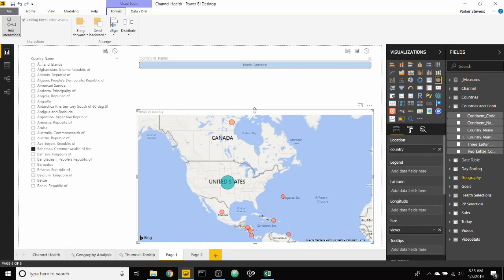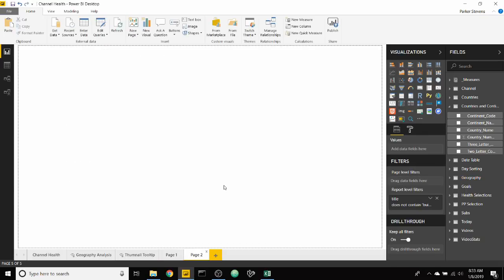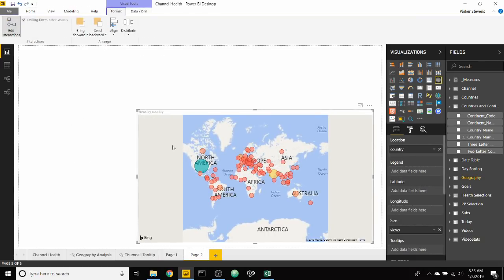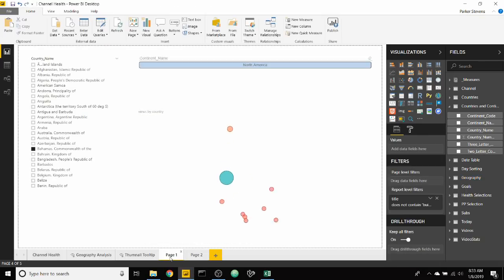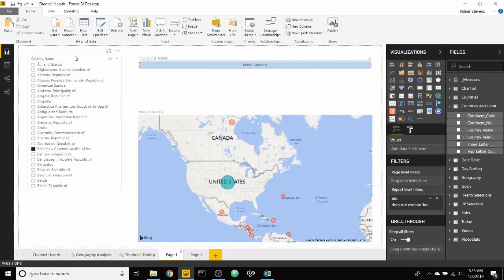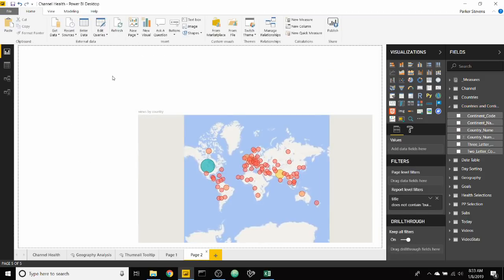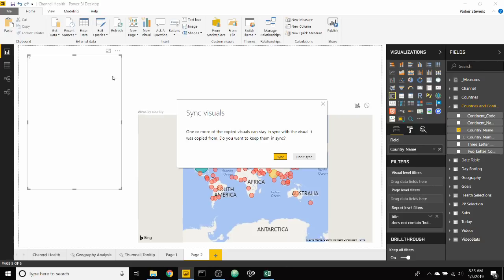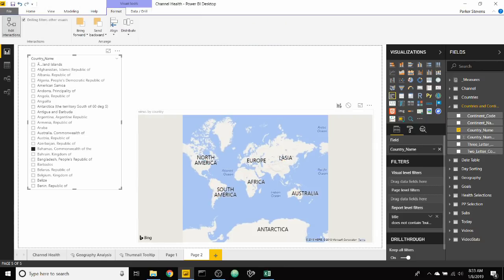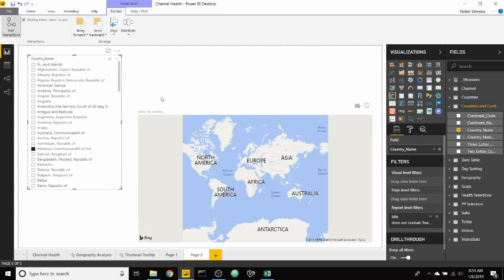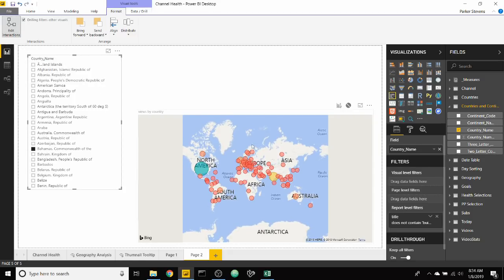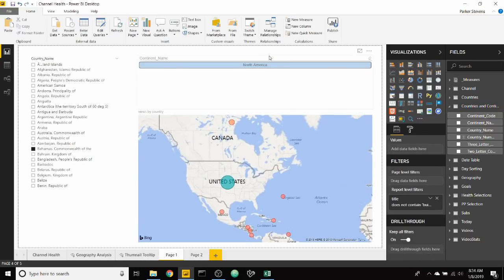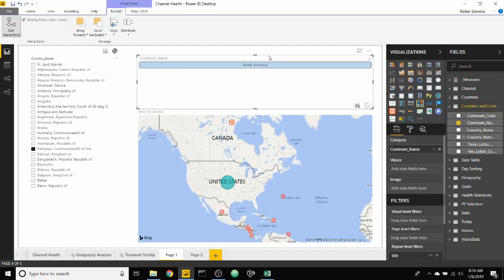Let me grab the map. We're going to paste this on page two. Once we paste that on page two, we can grab our slicer over here. We're going to throw that on and sync it. Once we synced it, we need to make sure that there is no interaction between this.